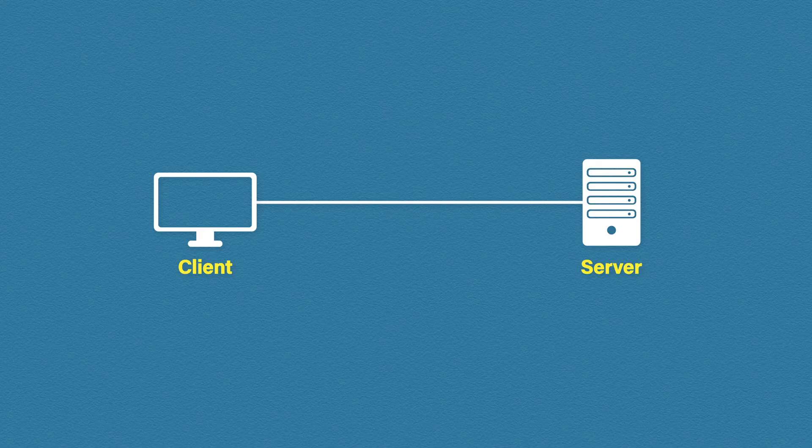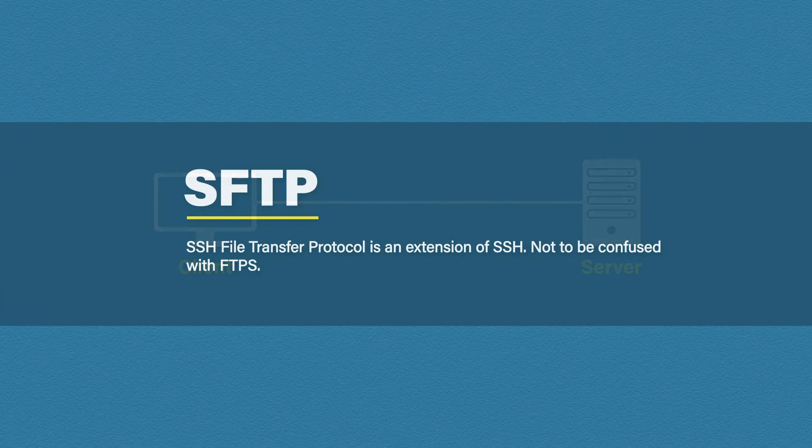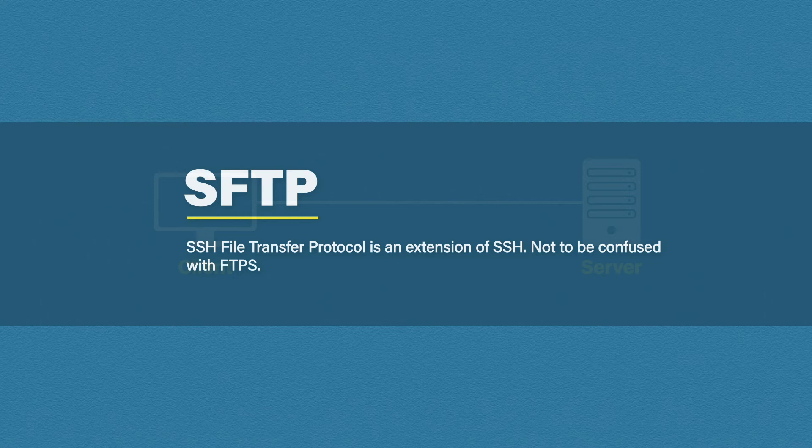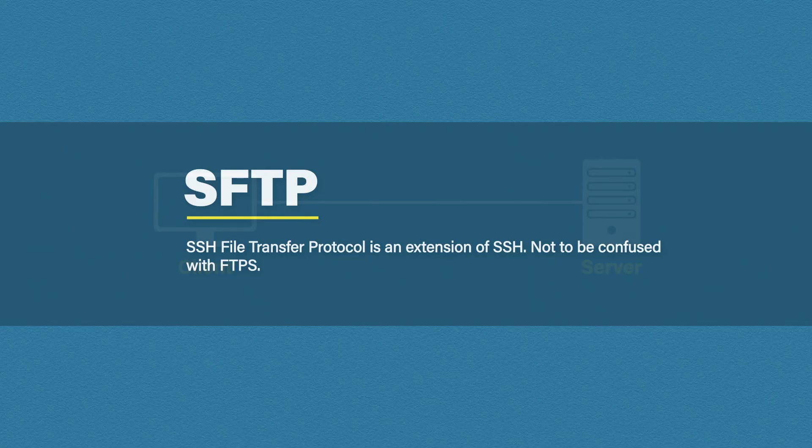Now you may hear about another protocol called SFTP. And although the name is similar and the purpose of transferring files is the same, SFTP isn't part of the FTP protocol. It's actually part of the SSH protocol and it uses SSH to securely transfer files.